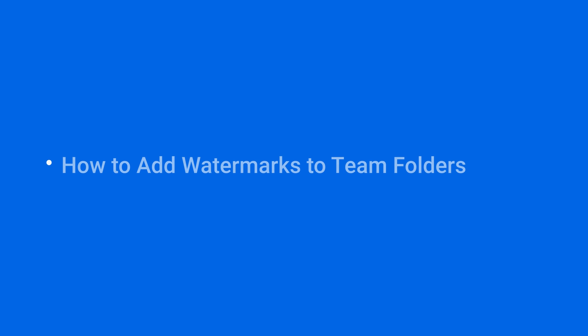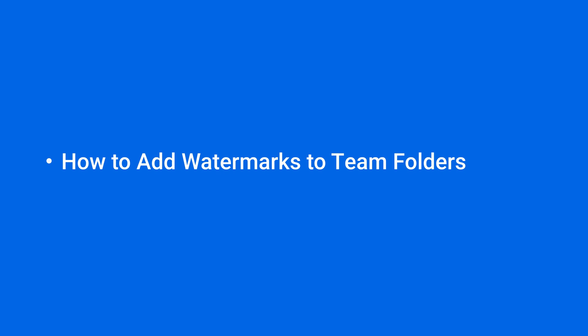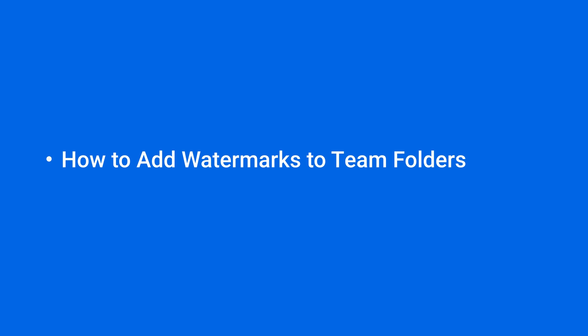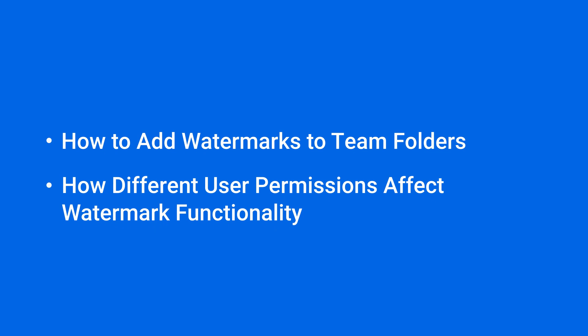This video shows you how to add watermarks to files in Team Folders, and how different user permissions affect previewing, editing, and downloading. You'll find the timestamps for each section in the video description.